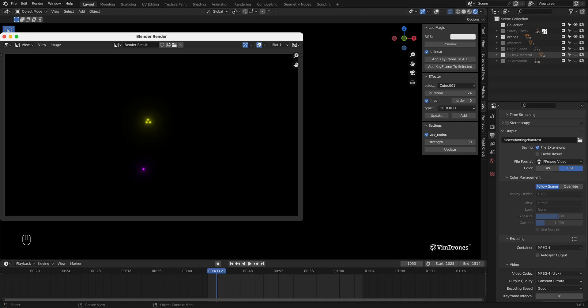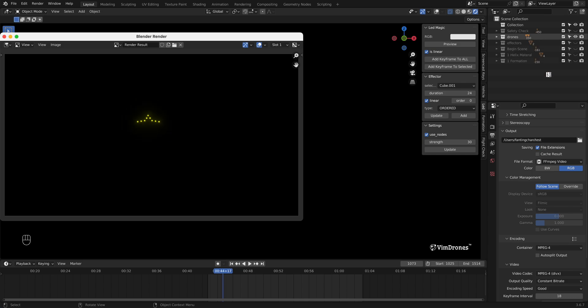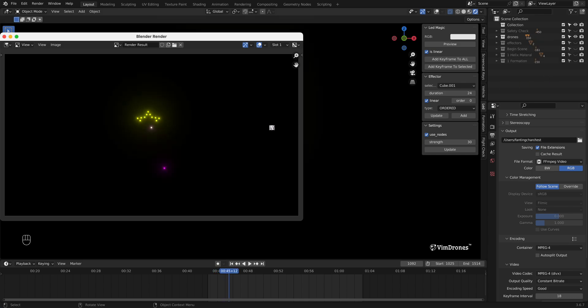Make sure to adjust the outliner so that only the drones collection is visible. This ensures the export includes only the drones without any distractions.